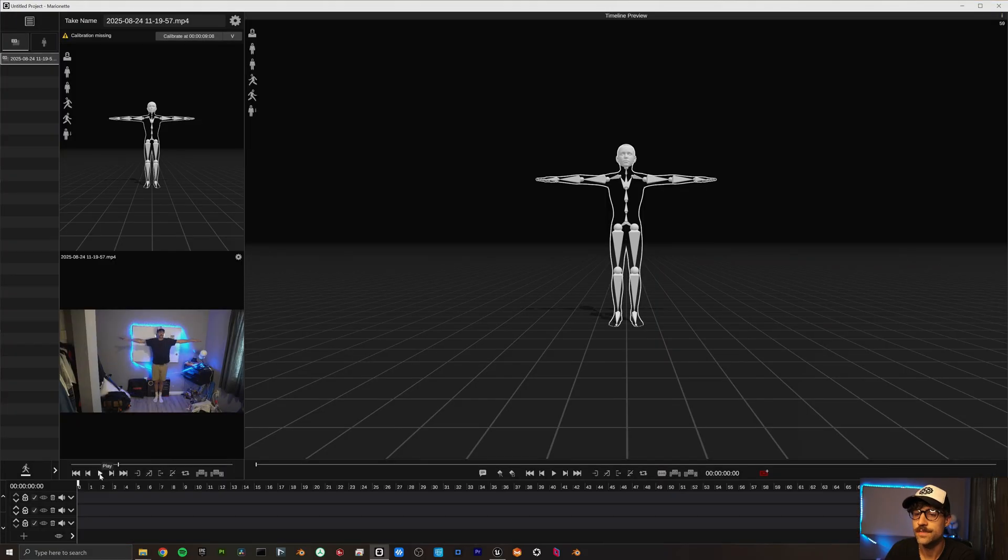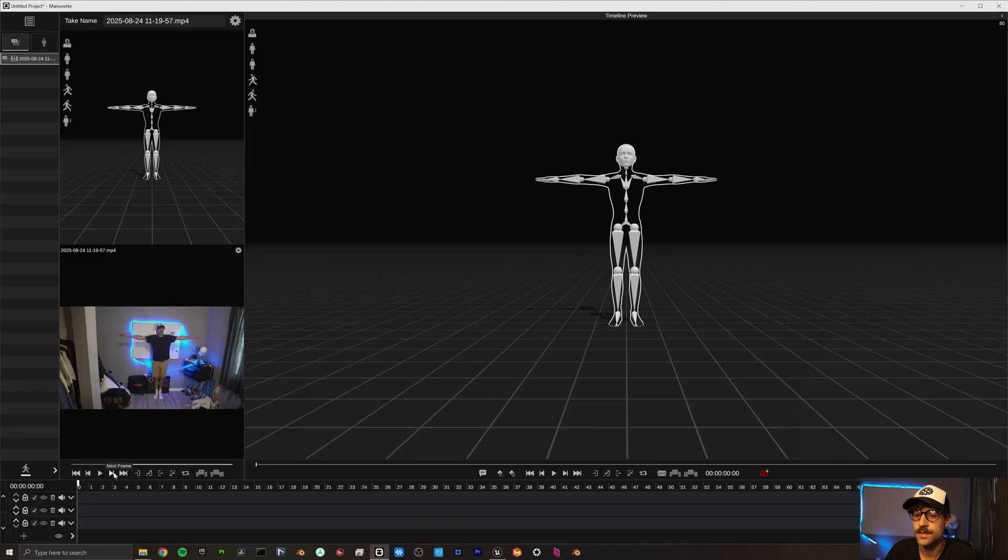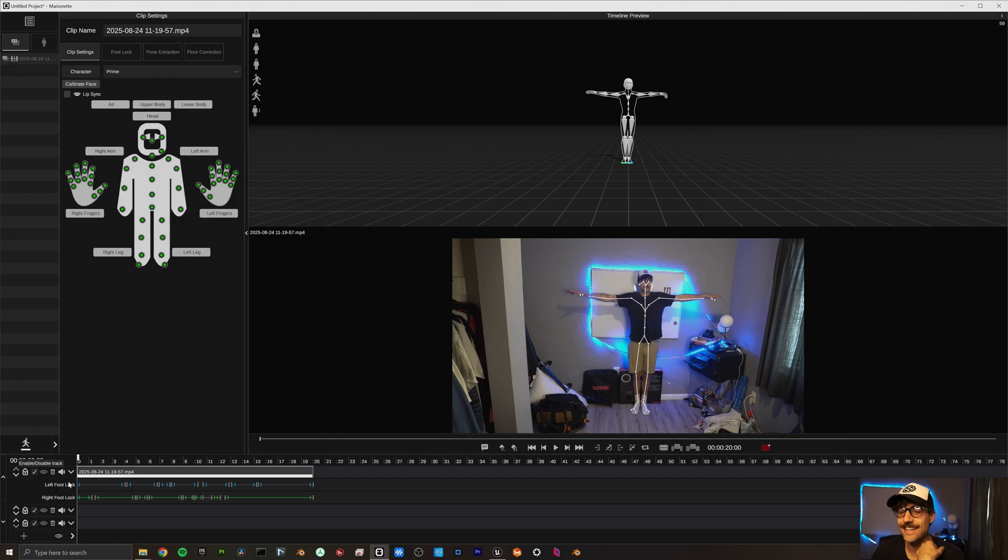And now that I have recorded the animation that I want to use, let's open up Marionette to process that footage. Let's do a little calibration right there. I'm going to set my end marker, go to the end here, and just like that, it has finished processing.